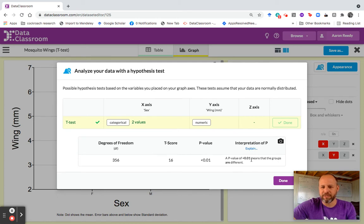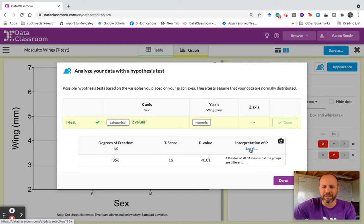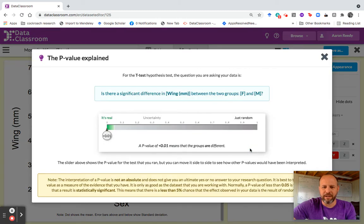A p-value of less than 0.01 means that the groups are different. Now, if you want some nuance to interpreting a p-value, you can click this blue explain button right here.